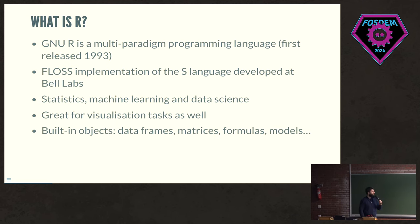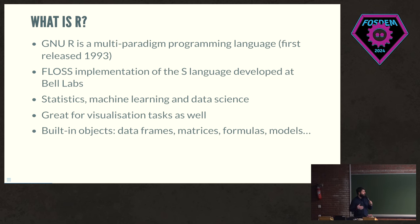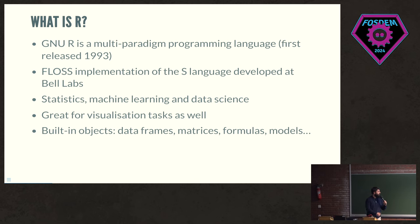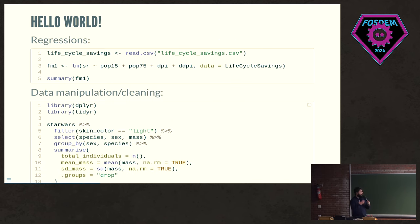So what is R? Very quickly, R is a programming language that's been around for 30 years. It's a FLOSS implementation of S, and it's mainly used for statistics, machine learning, data science, and all that kind of thing. It comes with all these built-in objects that we like very much when we work with these things, which is data frames, matrices, formulas, models, etc. So that's all built into the language.